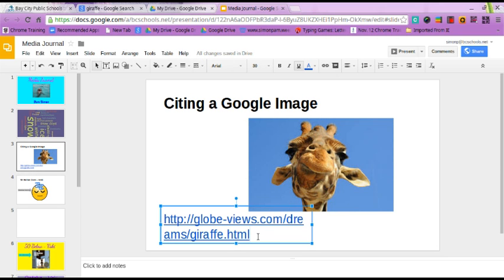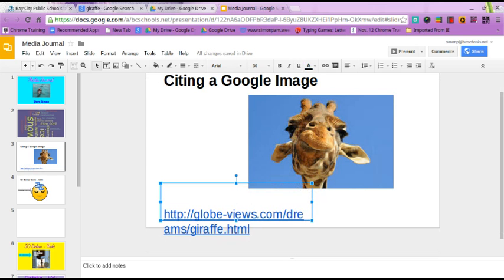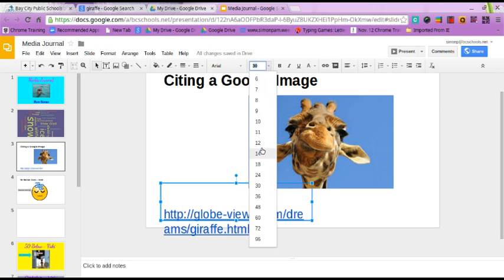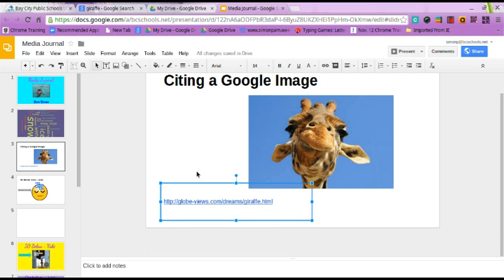But that's not all you need to do when you're citing an image. They suggest that even if the image doesn't have a title itself, you need to describe the image in a few words along with the website. So I'm going to add a few spaces in this text box, make my font much smaller to give me room, and then at the top I'm going to put a description — something like: Cute Giraffe, digital image.